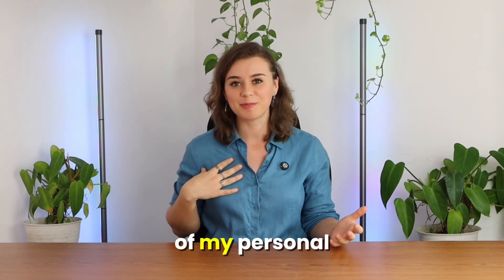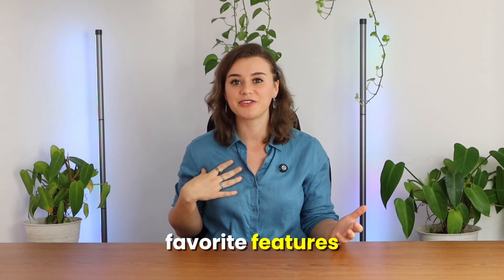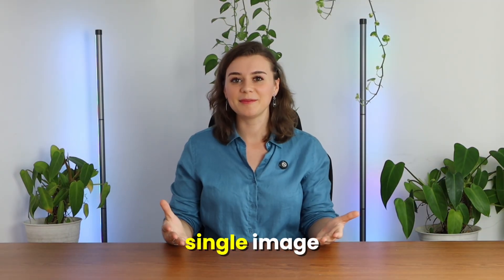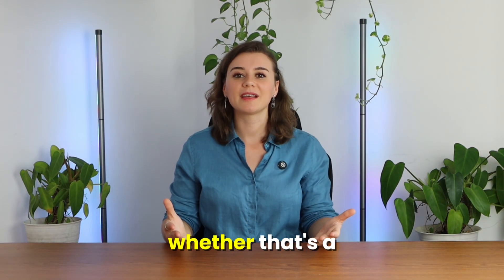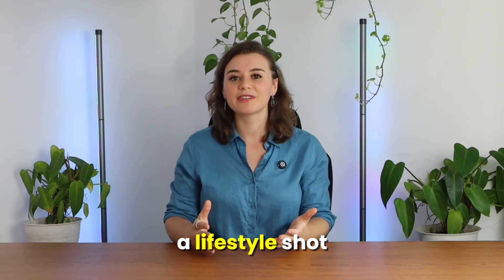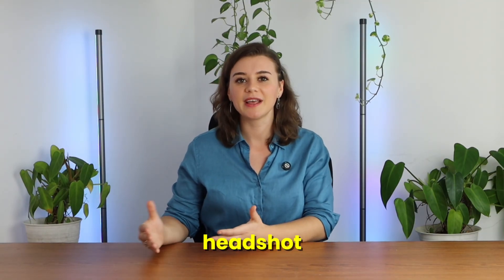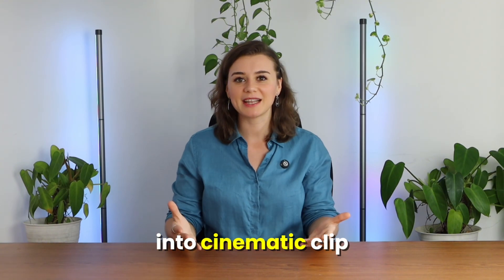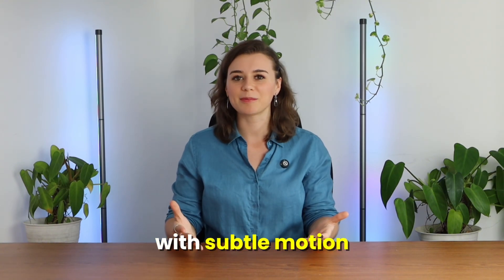Now let's take a look at image to video, which is one of my personal favorite features. It takes a single image, whether that's a product picture, a lifestyle shot, or a personal headshot, and turns it into a cinematic clip with subtle motion.